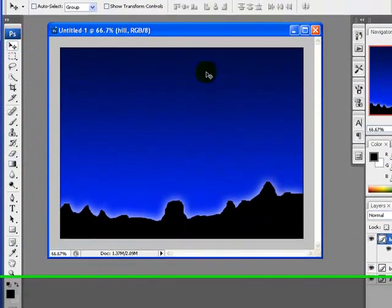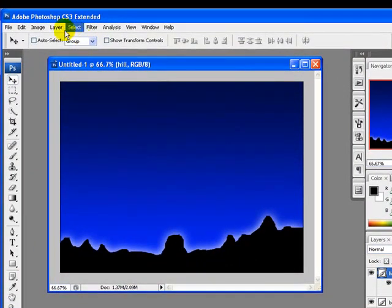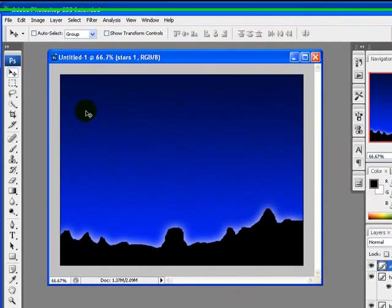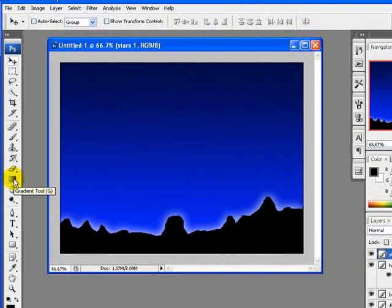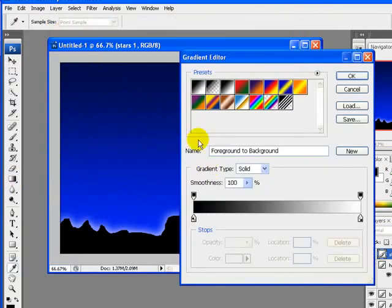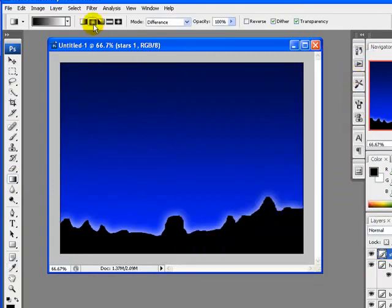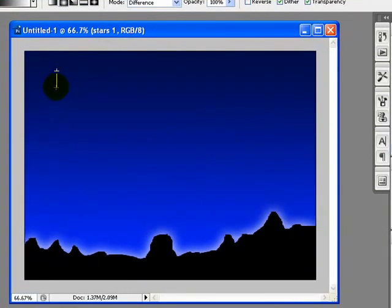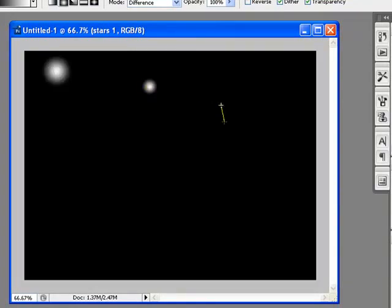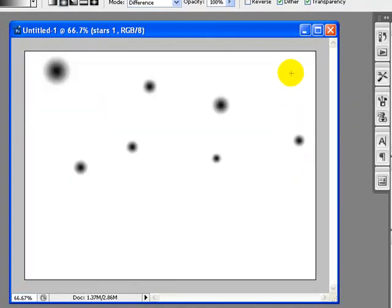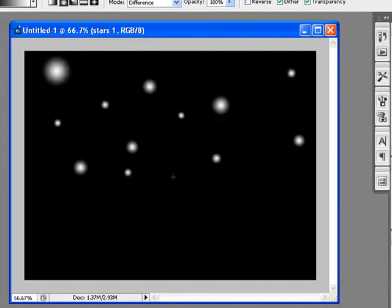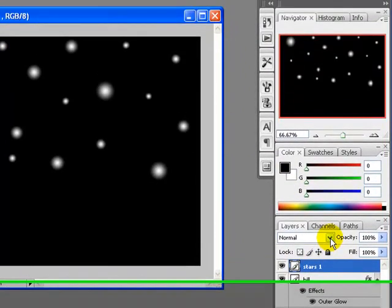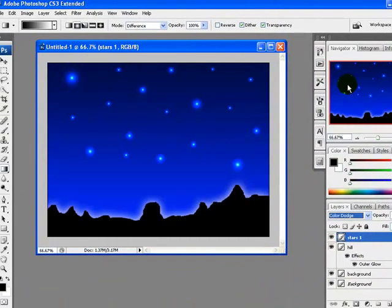Next step is we have to add stars to our background. I will create a new layer and rename it to 'stars 1', click OK. Now using the gradient tool from the tool palette, select the black-to-white gradient and the second option — radial gradient. Set the mode to Difference and opacity to 100 percent. Apply the gradient like this — these are actually our stars. Now we will change the layer mode of the stars 1 layer to Color Dodge.